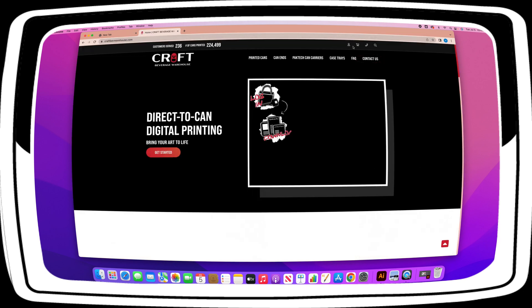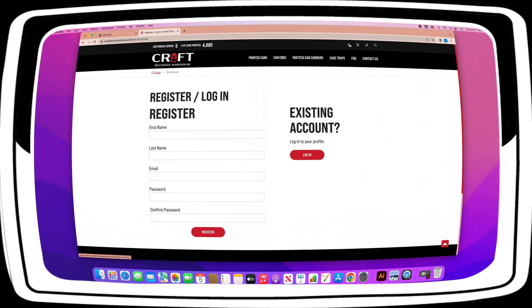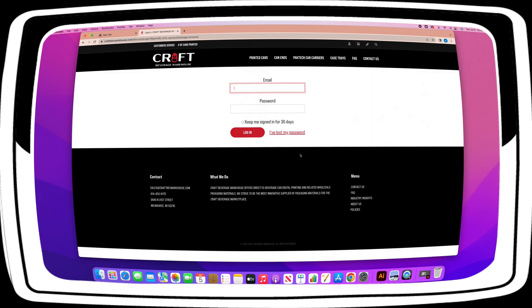Go to our website, www.craftbeveragewarehouse.com, and log into your account.